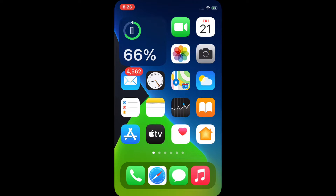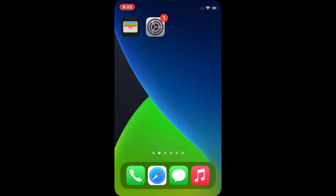What is up guys, welcome back to my channel. In this video I'll be teaching you guys how to change the icon themes on your iPhone. So without any further ado, let's get started. First, you need to jailbreak your iPhone in order for this tweak to work.